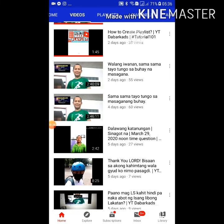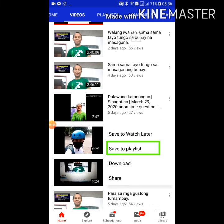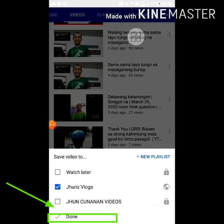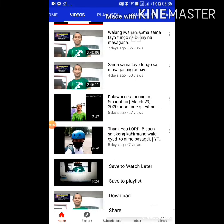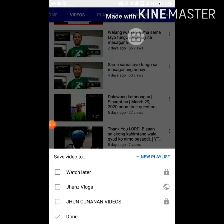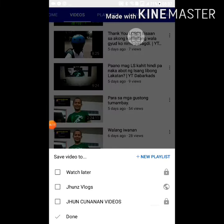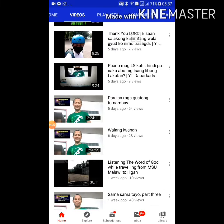Just continue picking videos and saving to the playlist. Save to playlist, then select Jun's vlogs — done. It's very simple. I hope you've learned something. Have a blessed day.